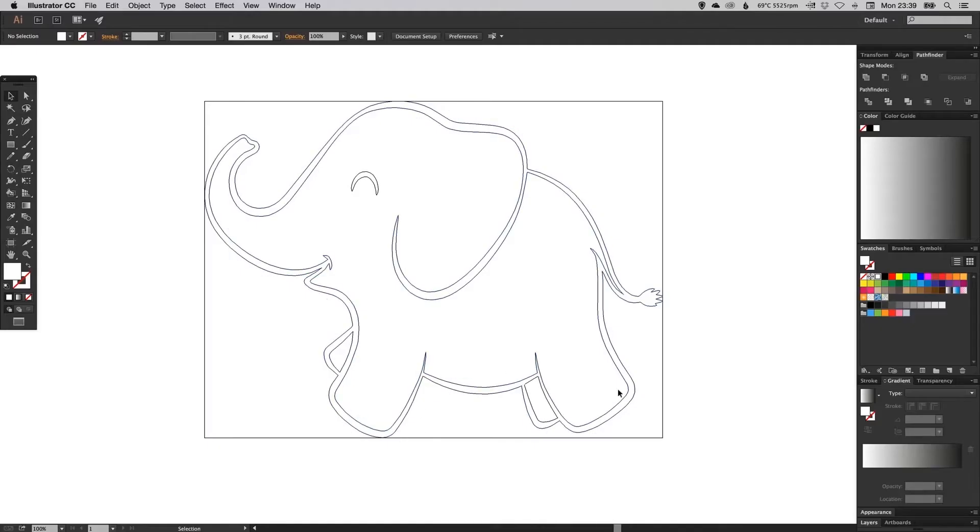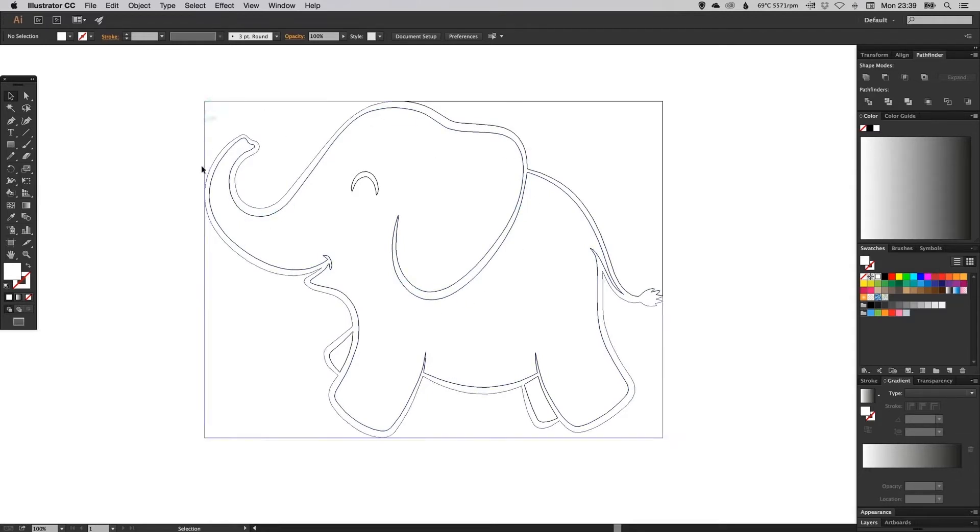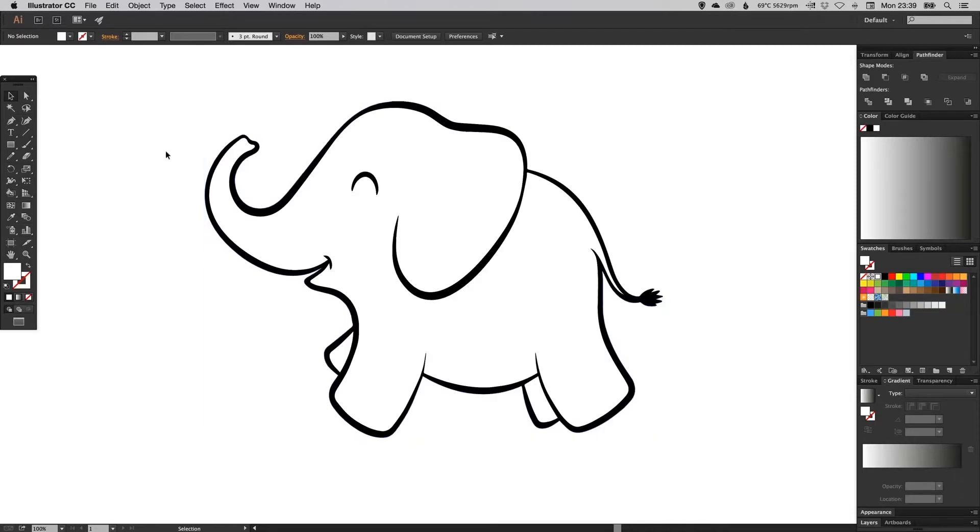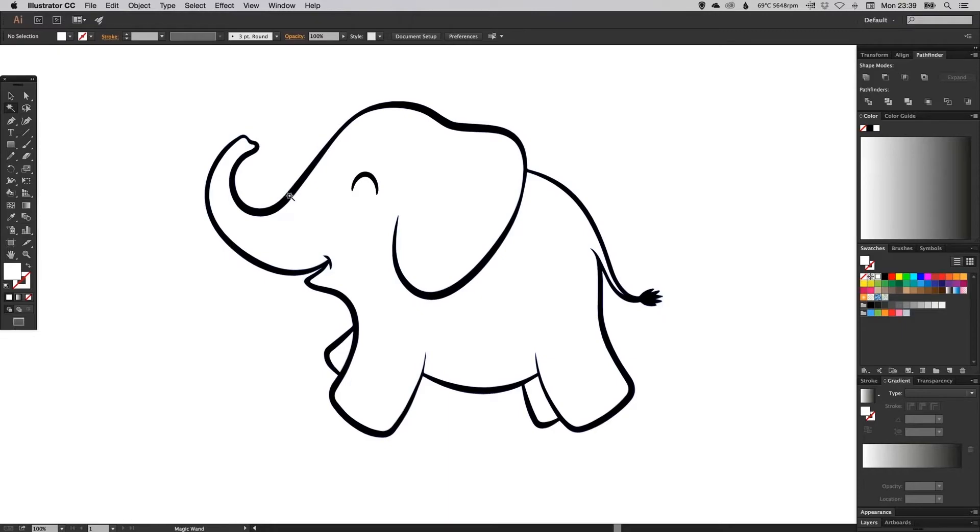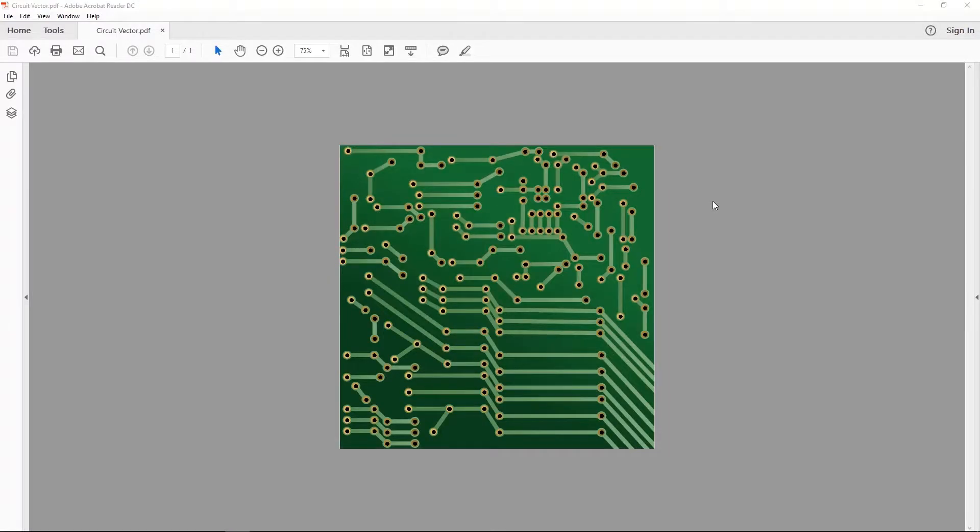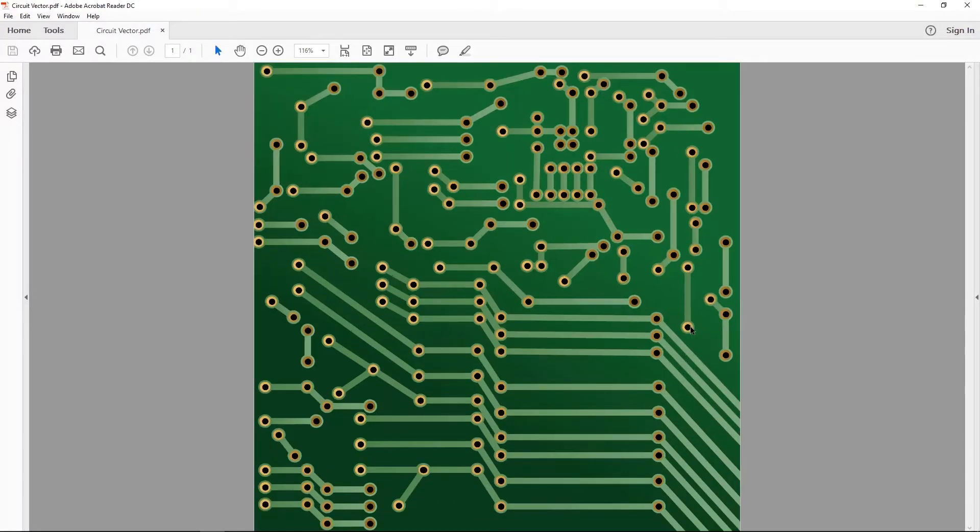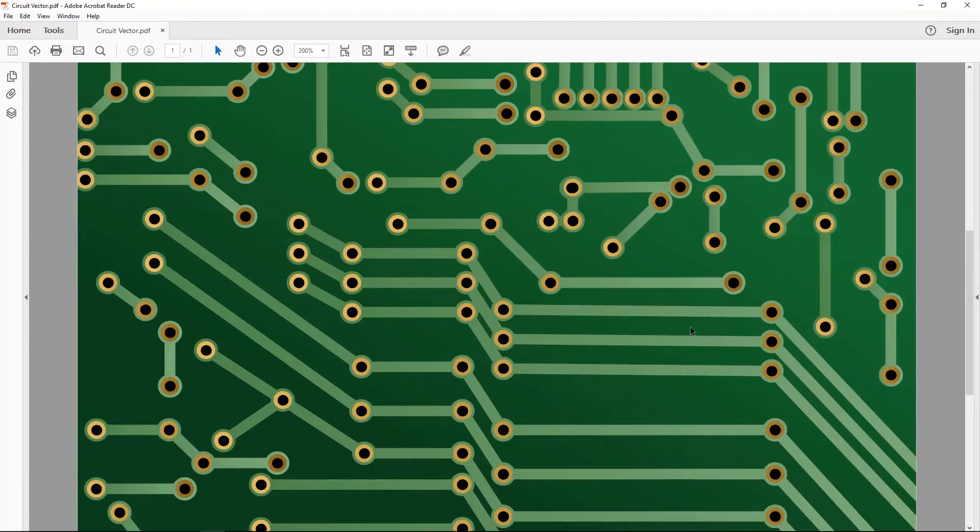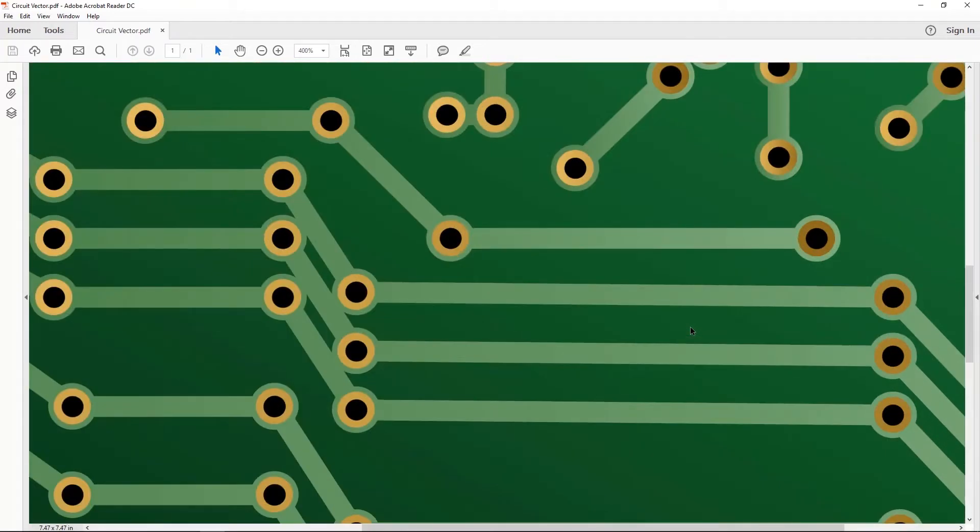Vector images, on the other hand, are created with vector software, and they're very common for images that will be applied onto a physical product. Vector images are mathematical calculations from one point to another that form lines and shapes. So if you zoom into a vector graphic like I'm doing with this circuit board image, it will always look the same.